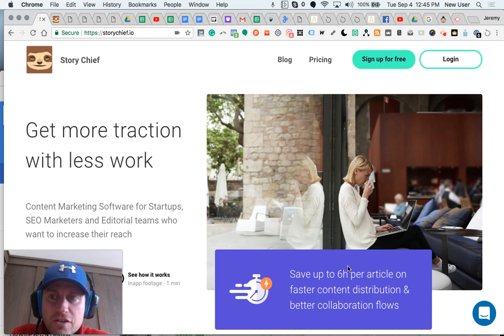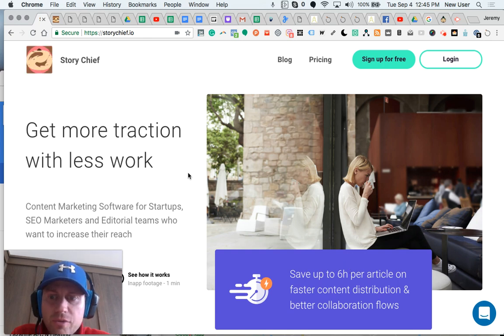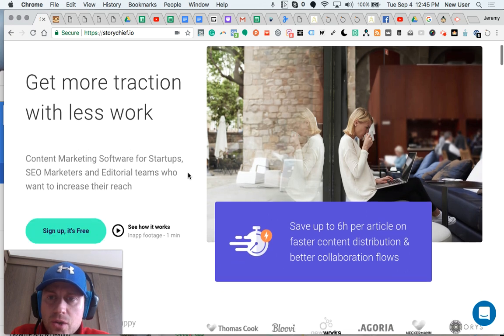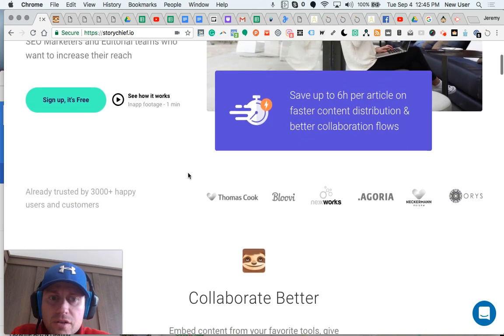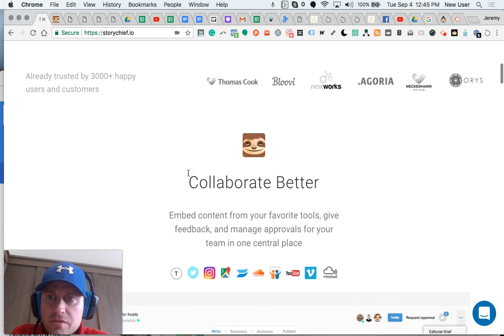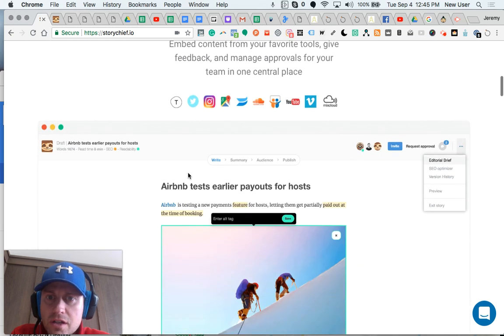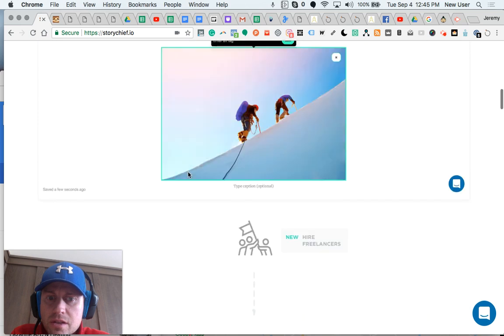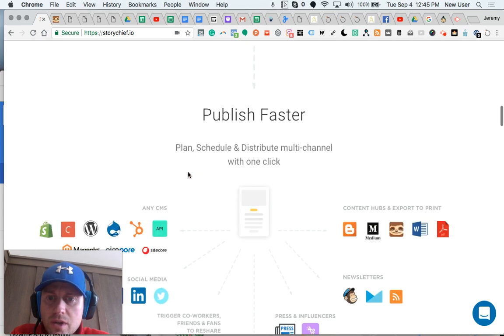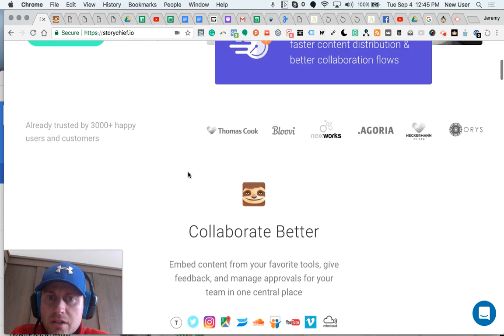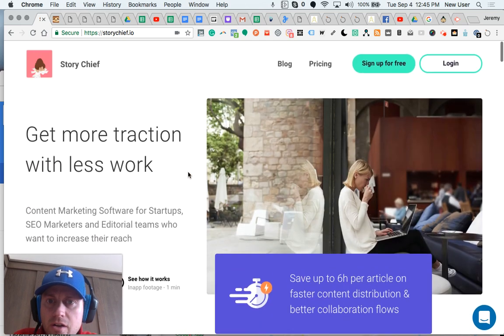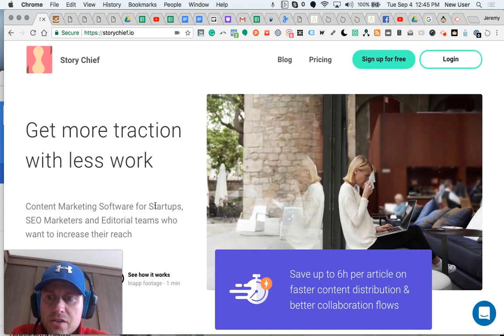Hi friends, this is a first look at StoryChief, an amazing content marketing platform that is brand new and offers amazing promise for bloggers, content marketers, anyone in the digital marketing sphere. Here I am on the home page.